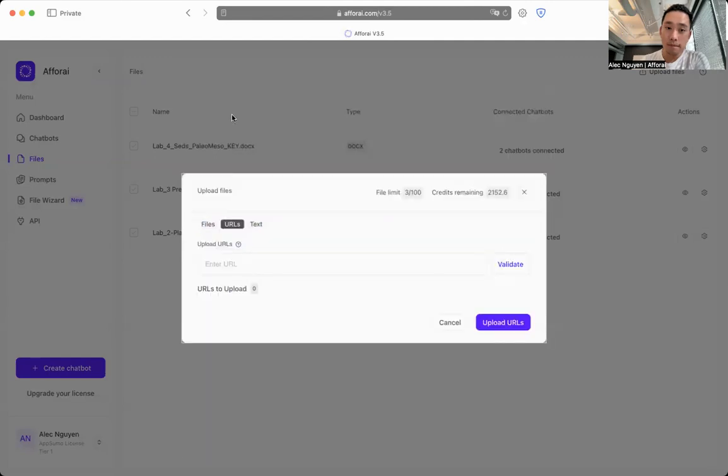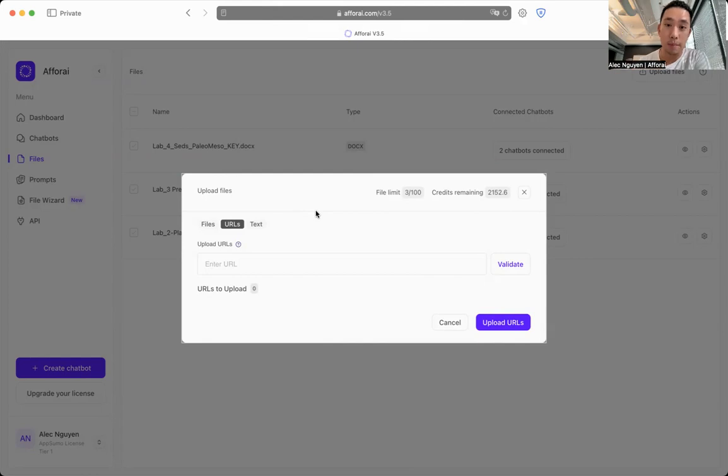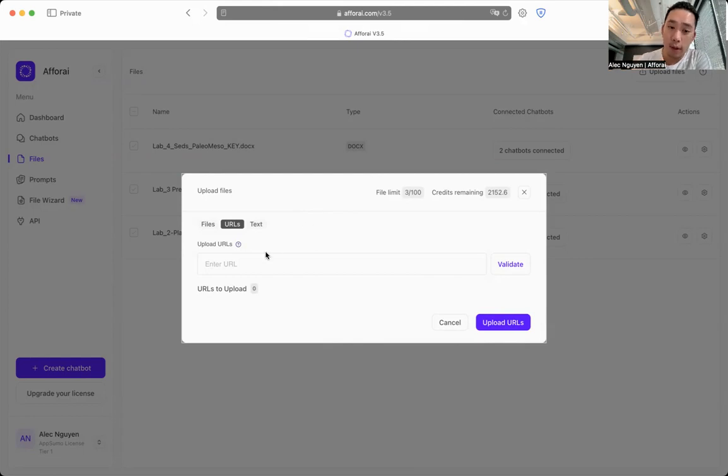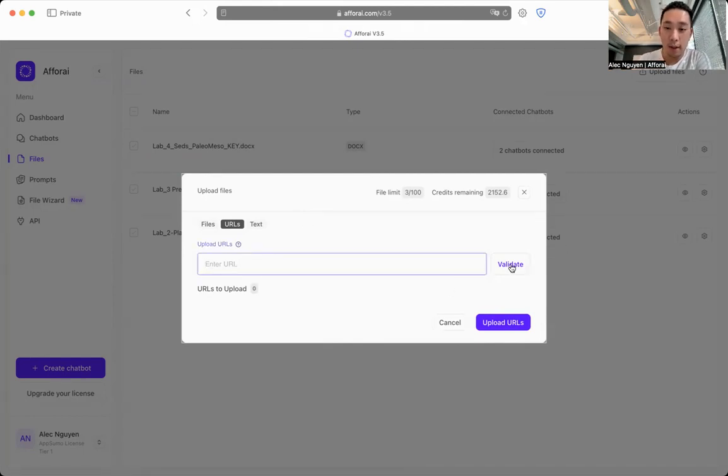Or you can upload files through webpages. It could be your blog article, your medium blog, or a recent newspaper that you found. You just got to copy and paste the URL and click validate and it's going to show up right here.